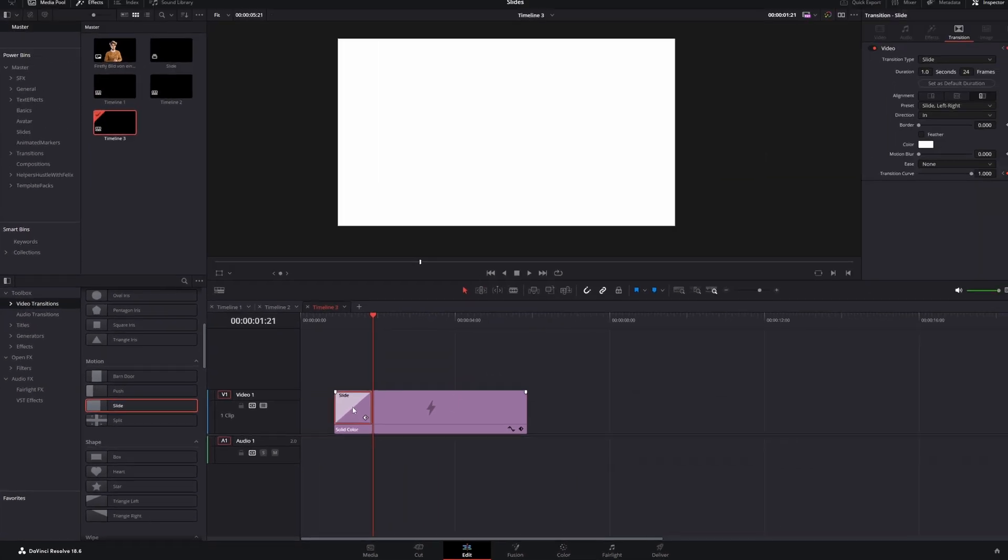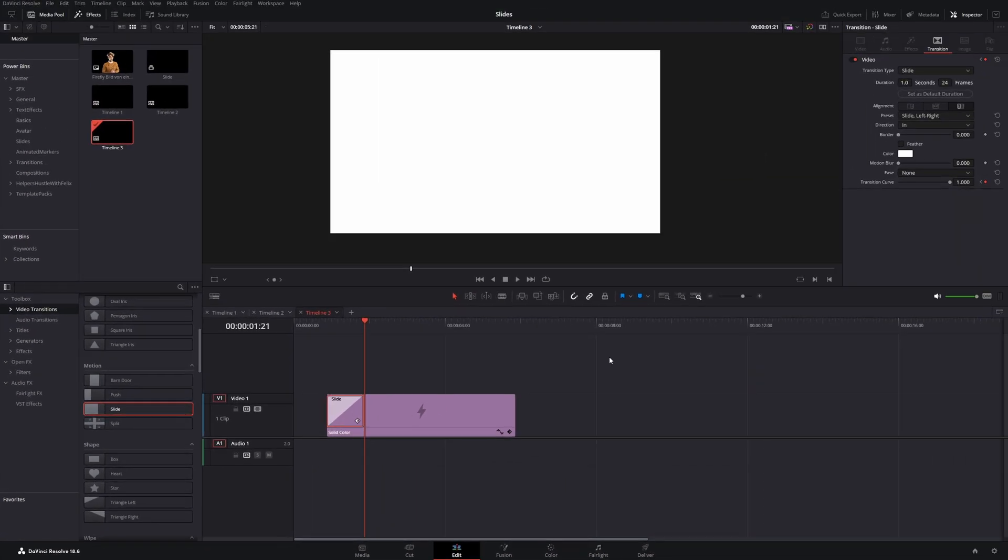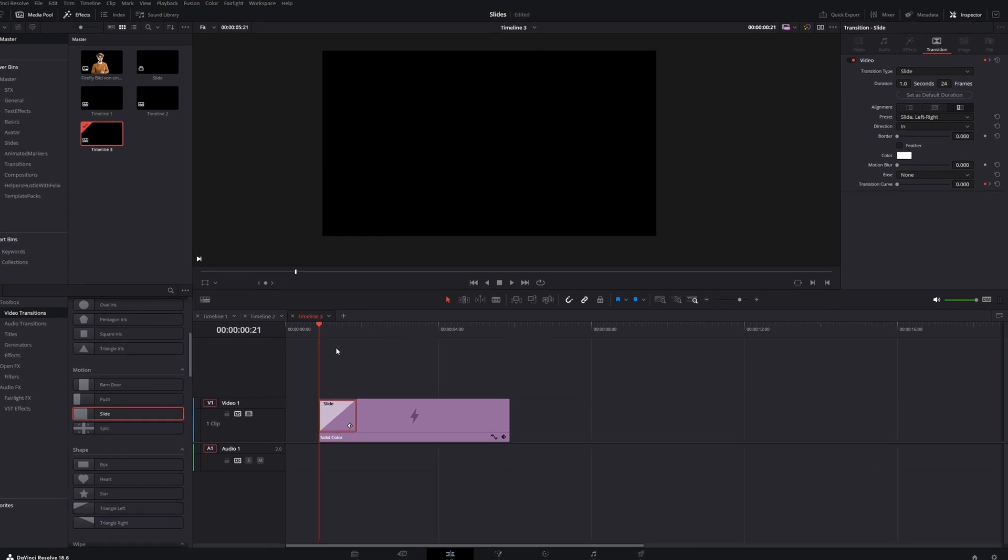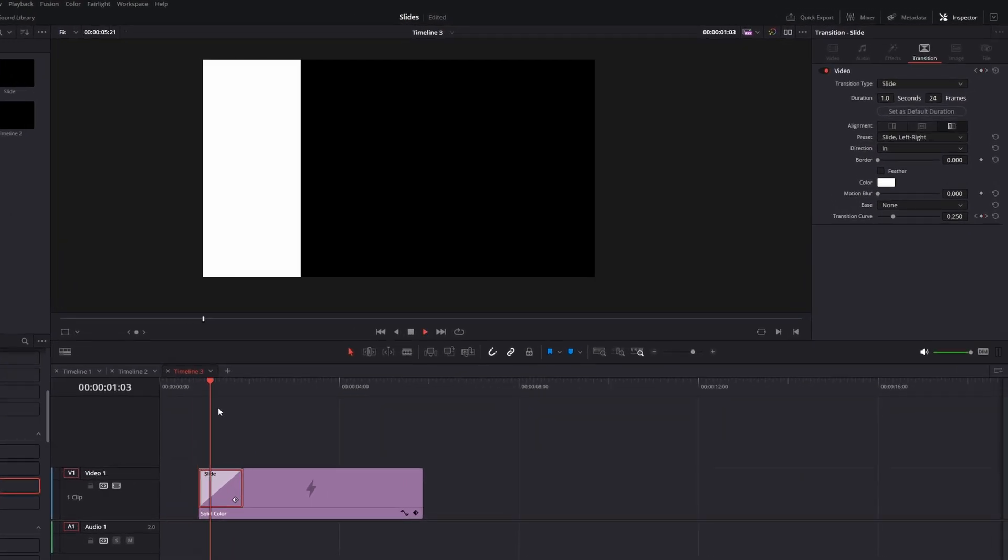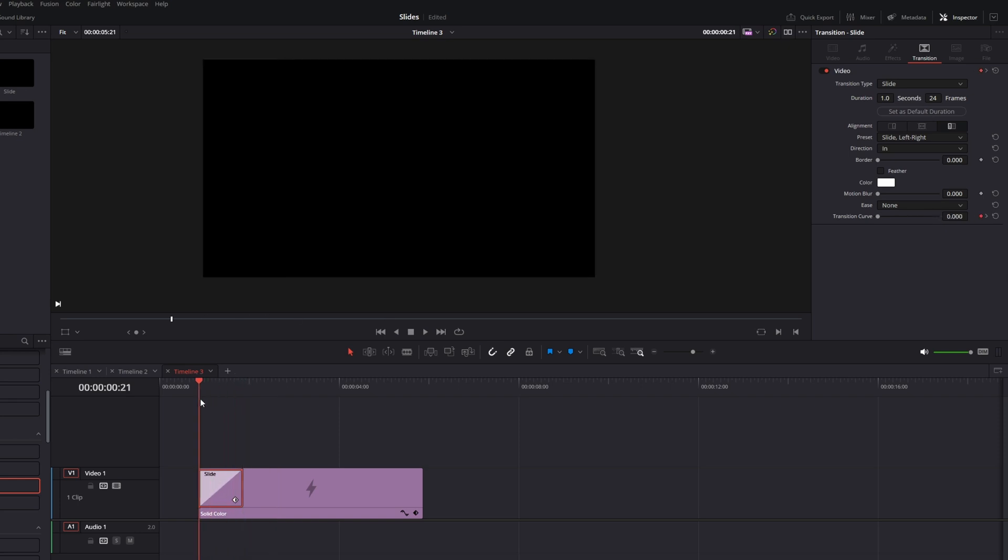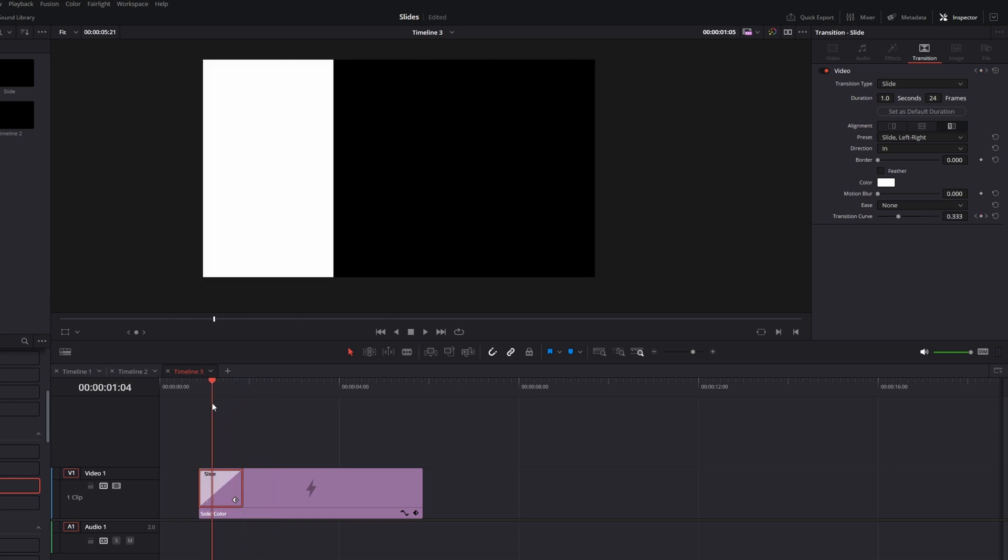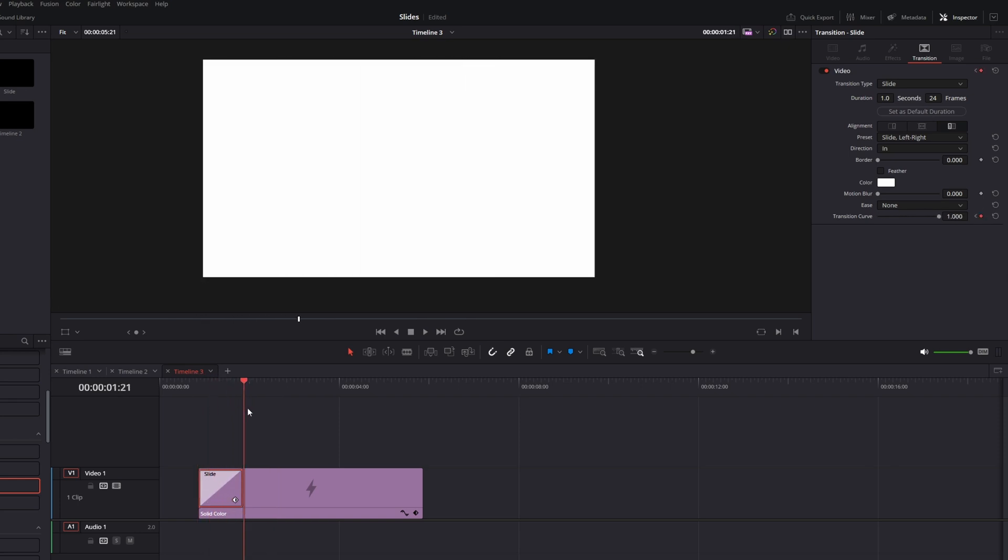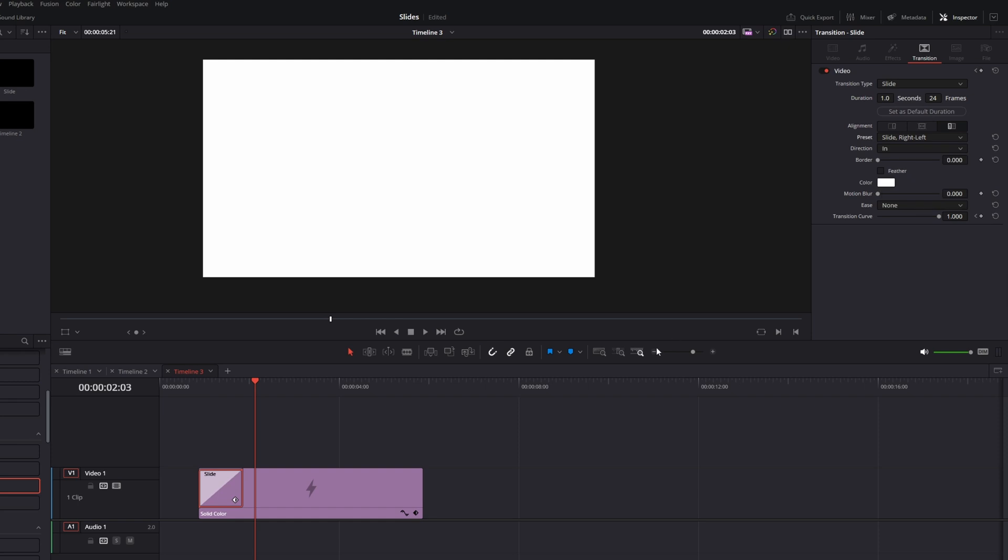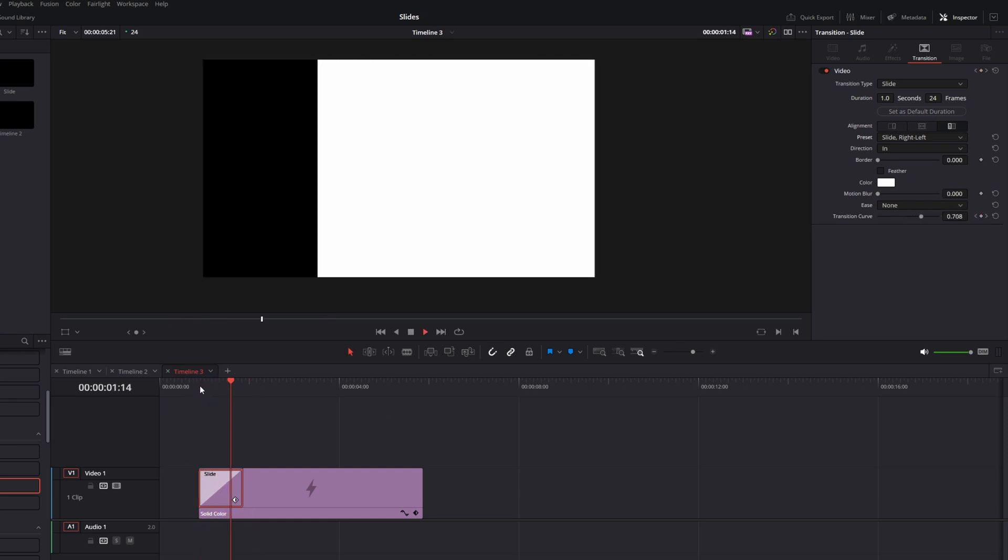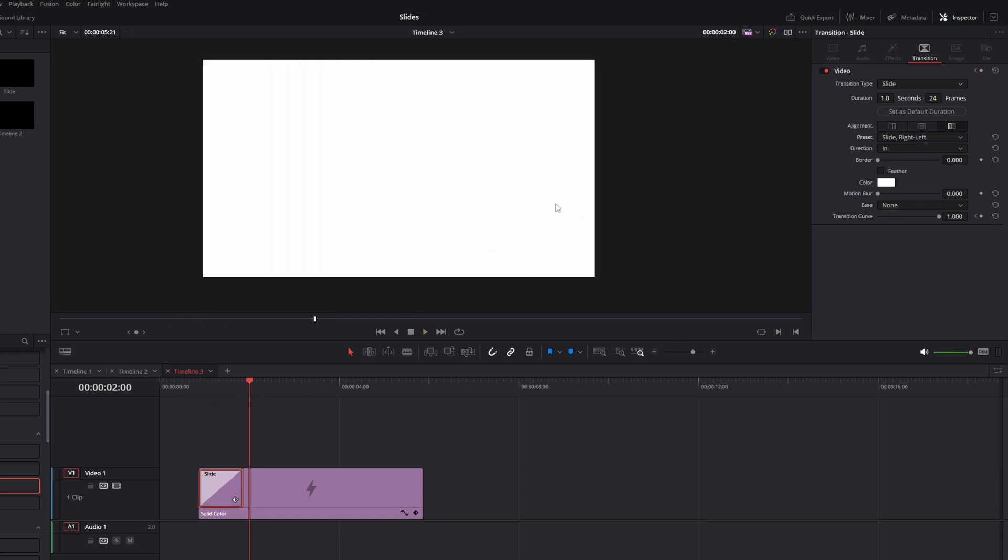Now you can click it and let's check out the default animation first. It's this white background which goes from left to right. First, I want to change the direction. So in the inspector, change the preset slide left to right to slide right to left.